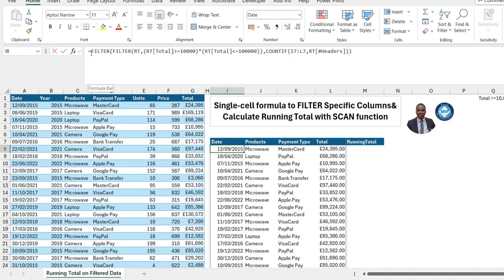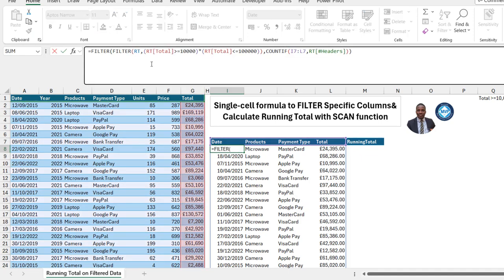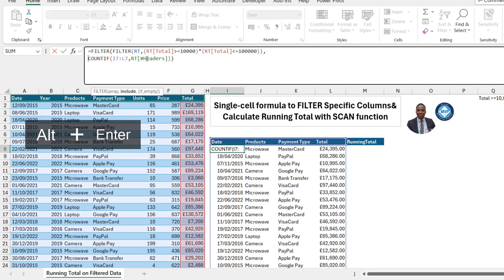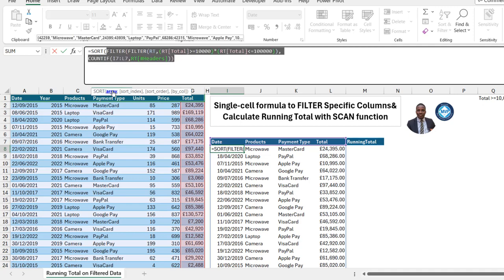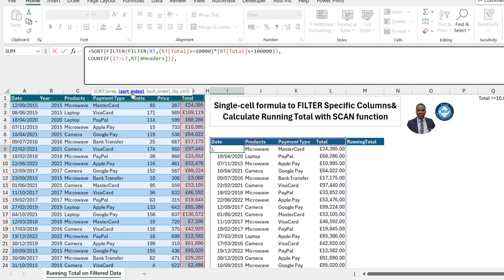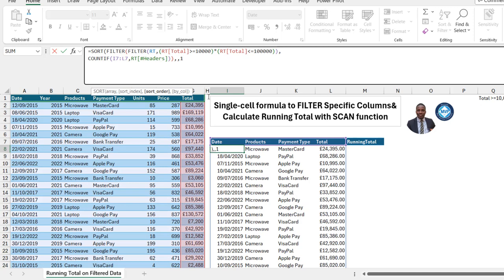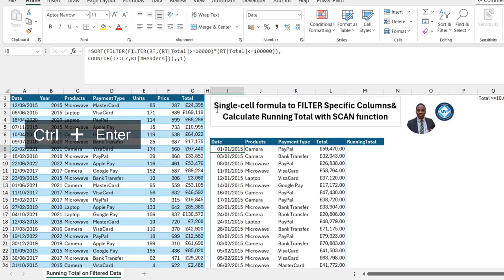I'll come into the formula bar. To make the formula easier to understand, I'll indent it using Alt+Enter. After the equals sign, I'll type in the SORT function — the inner formula becomes the input for the array argument of SORT. I'll add a comma. For the sort index, the date column is index number 1 by default, so I can specify 1 or skip it. For the sort order argument, I want oldest to newest, so I'll double-click ascending order, then close the bracket and press Ctrl+Enter to commit.